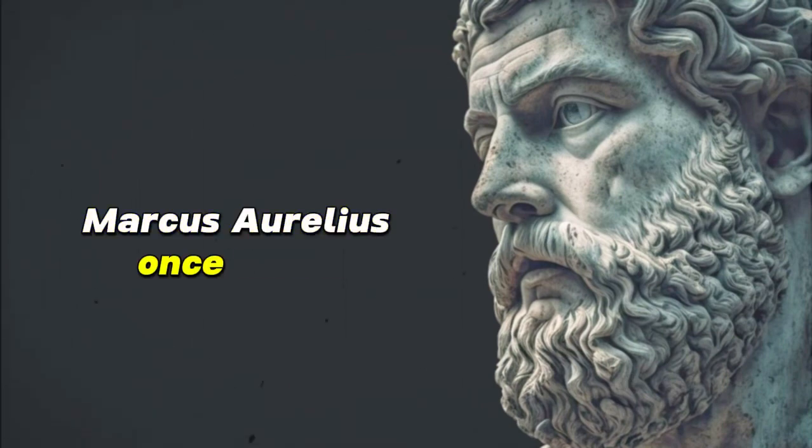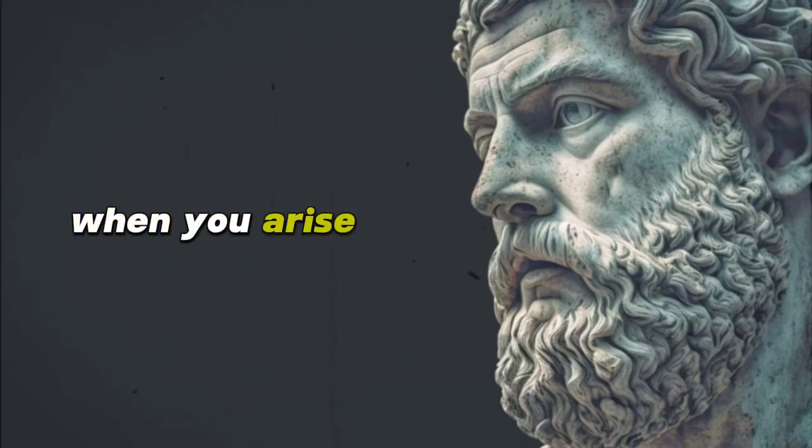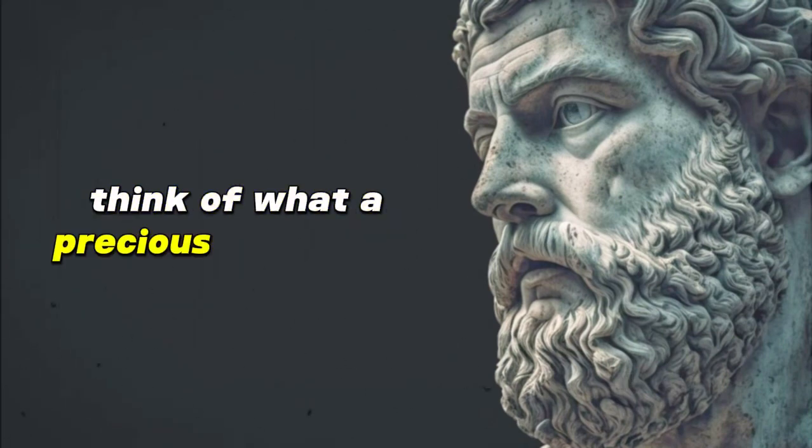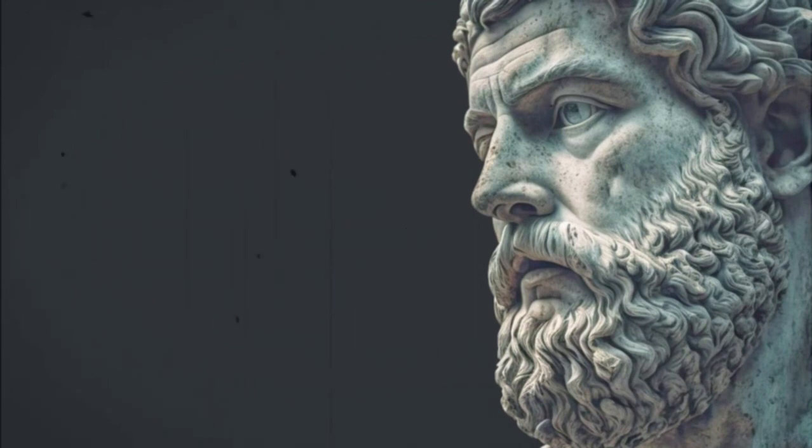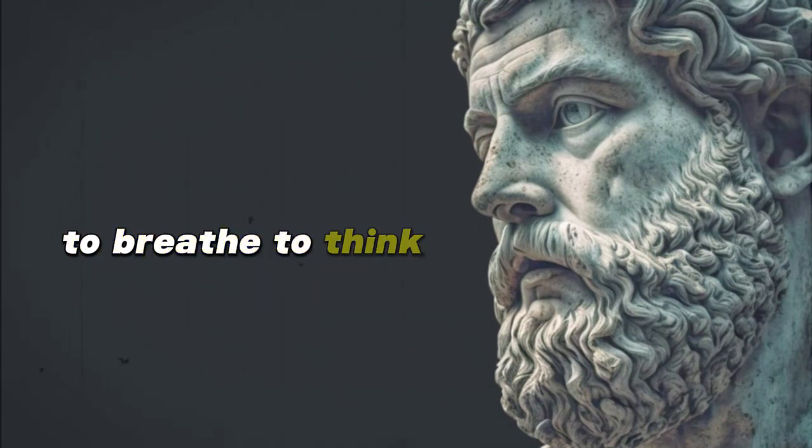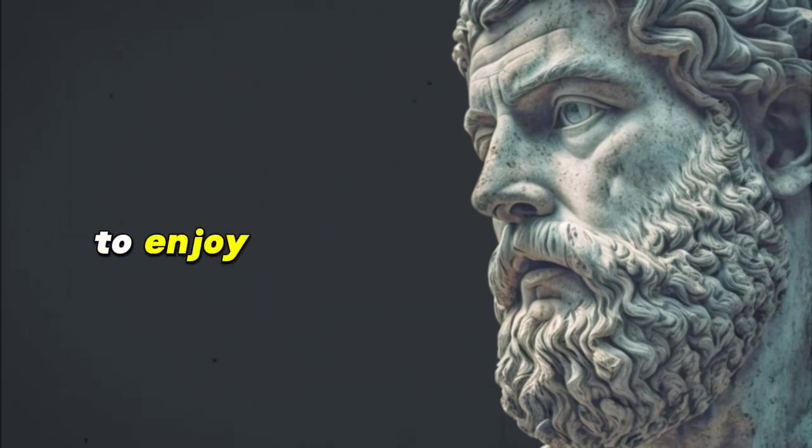Marcus Aurelius once wrote, when you arise in the morning, think of what a precious privilege it is to be alive, to breathe, to think, to enjoy, to love.